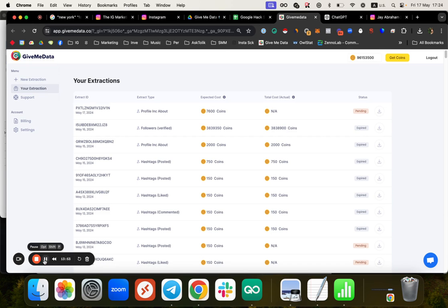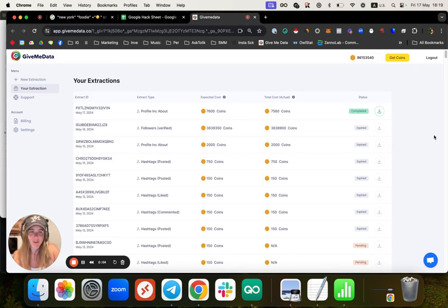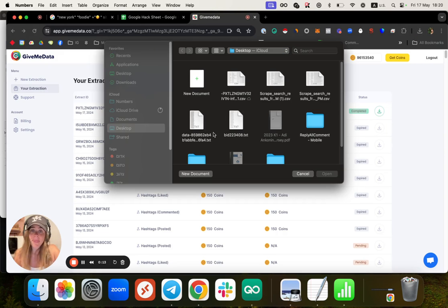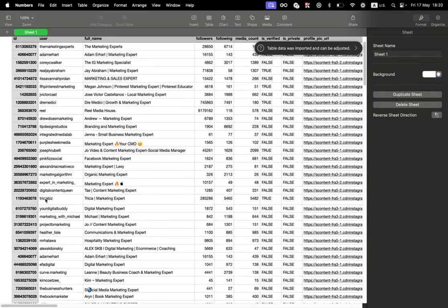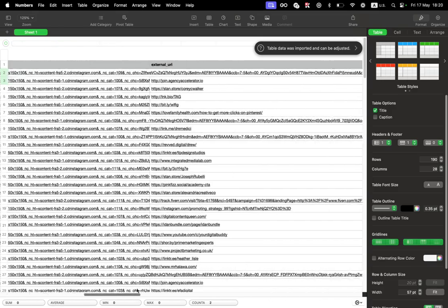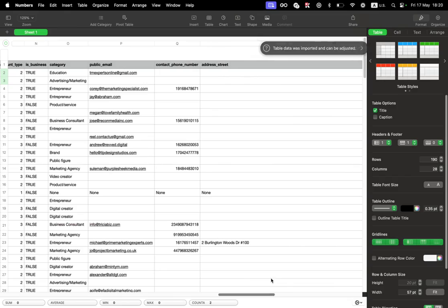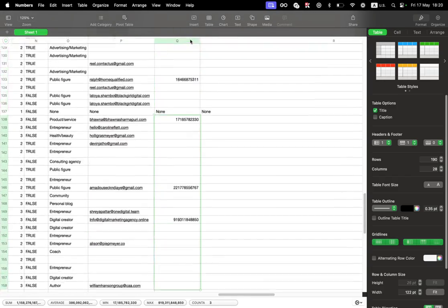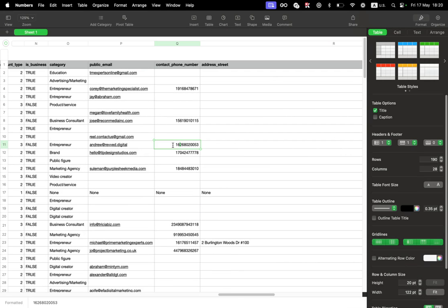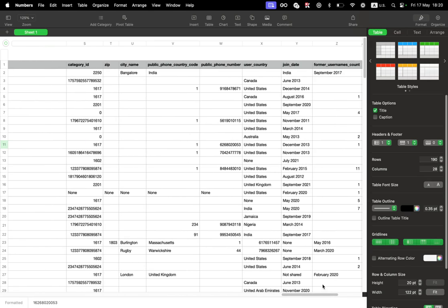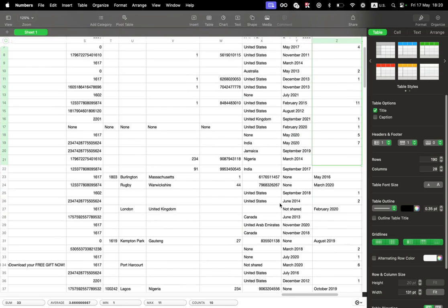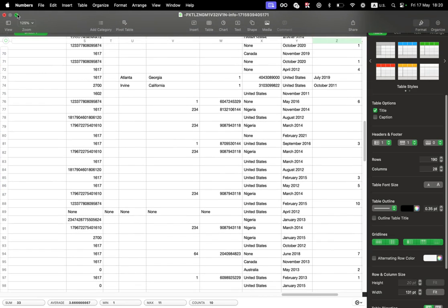Let's wait a few seconds for the GiveMeData profile data. Here's the file - it just took a few minutes and it's completed. You'll get an email when it's done. I click Download, save the CSV, and open it. I get all the profile information: follower count, following, post count, profile picture, whether they're verified or private, whether they have highlights, all of their bio text, emails, and phone numbers - super cool. You can also see the join date, former usernames, and filter by user country.